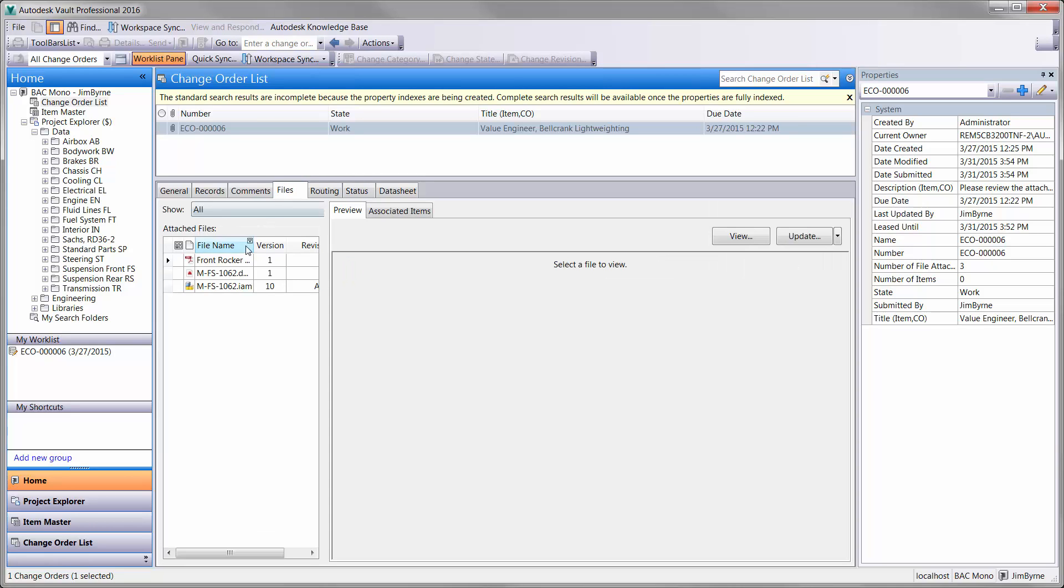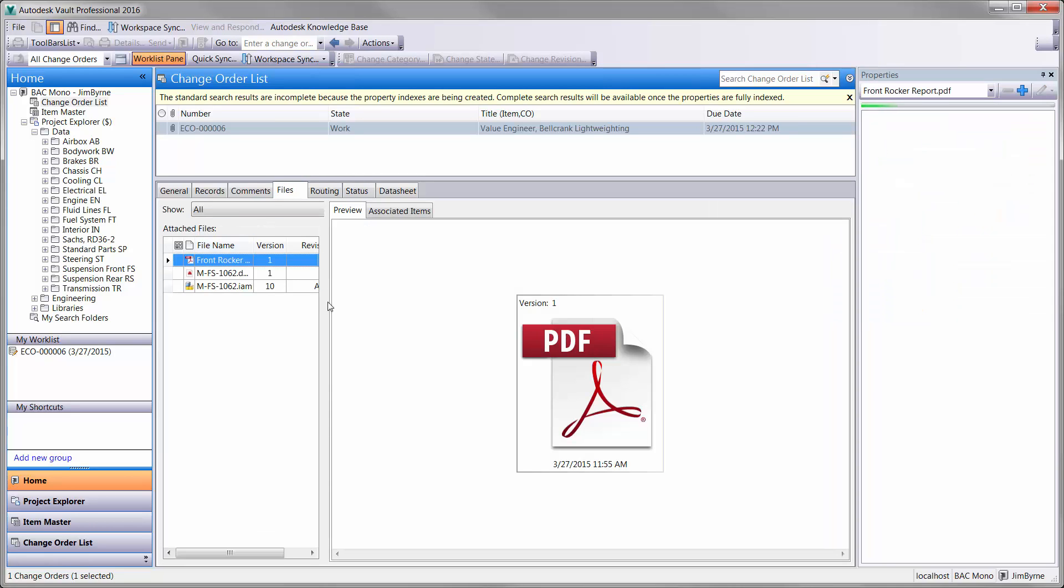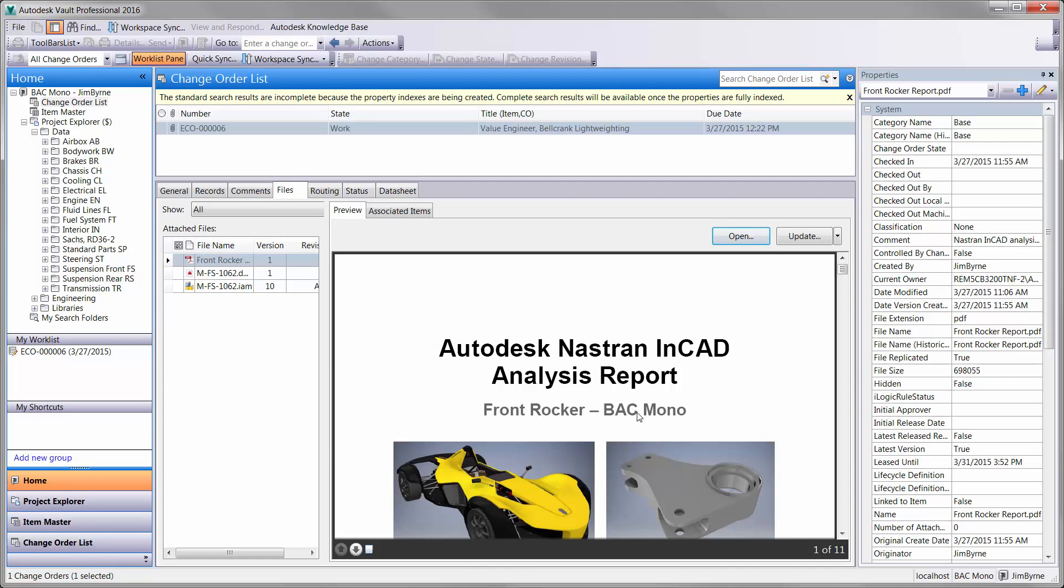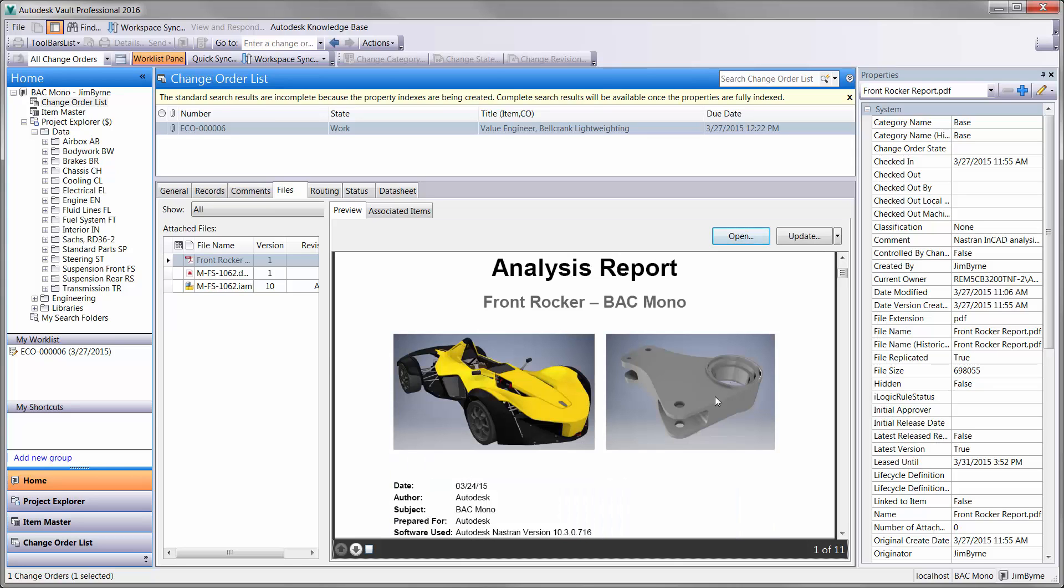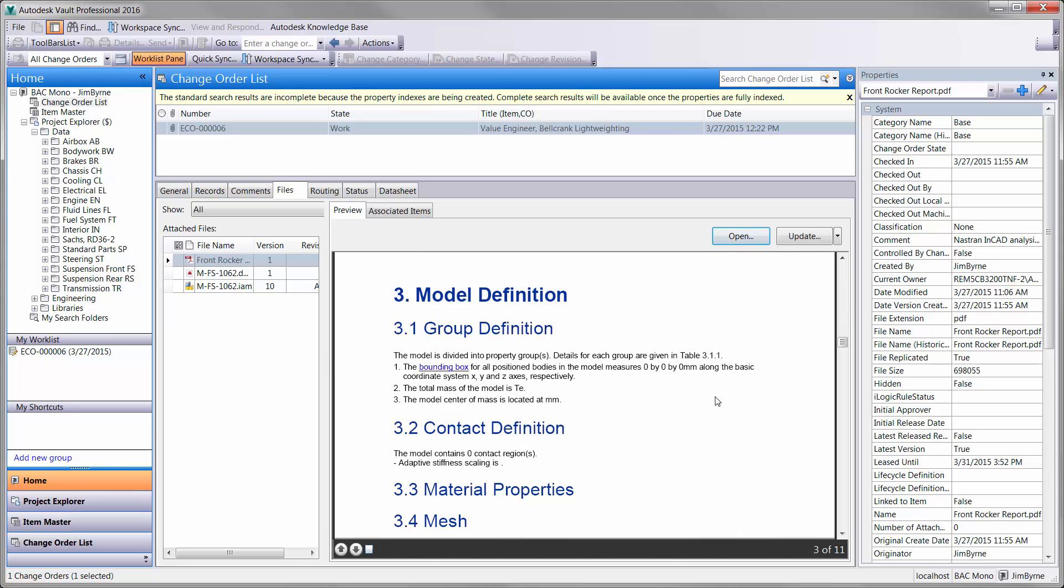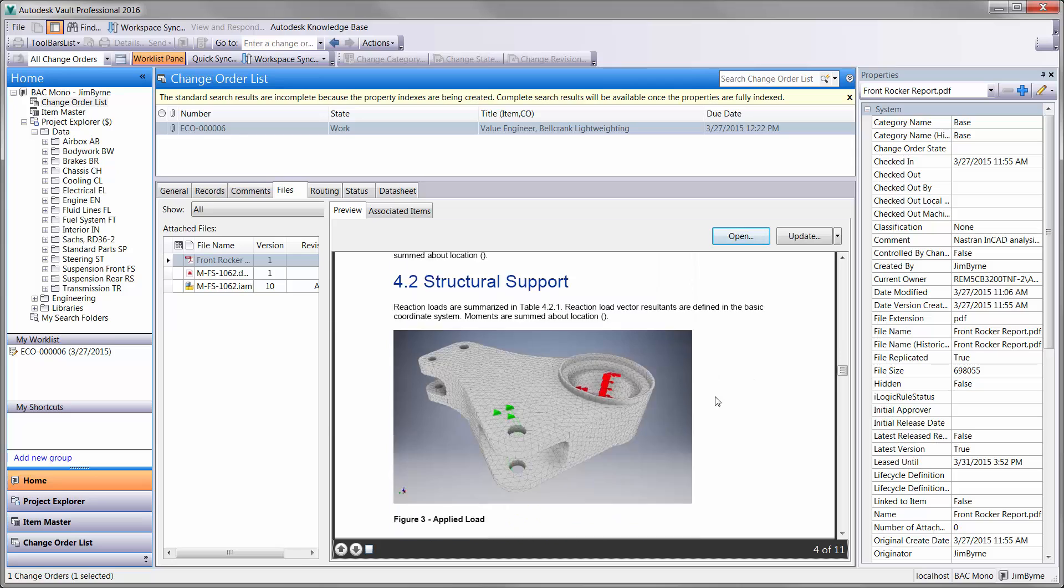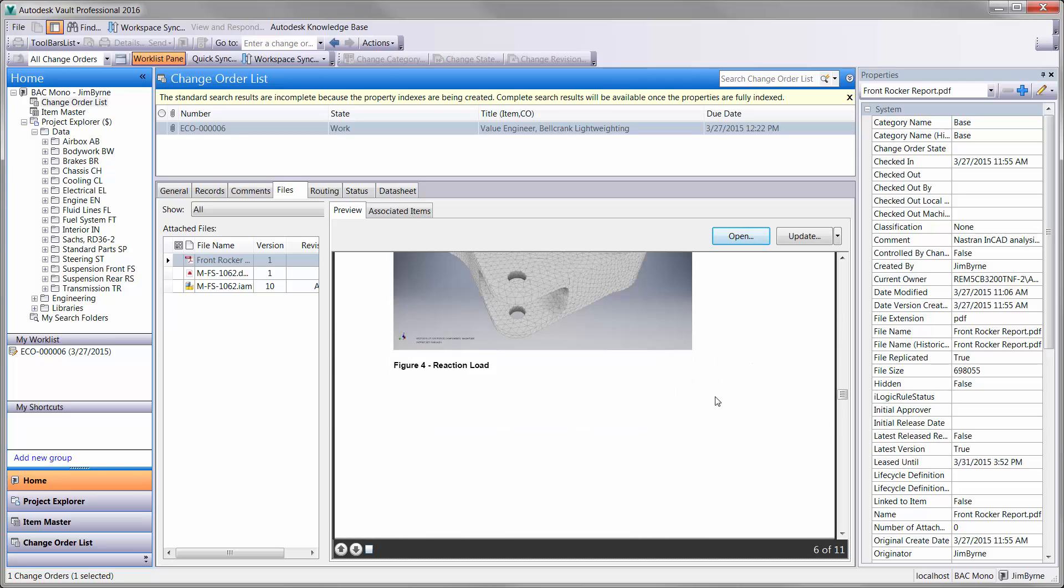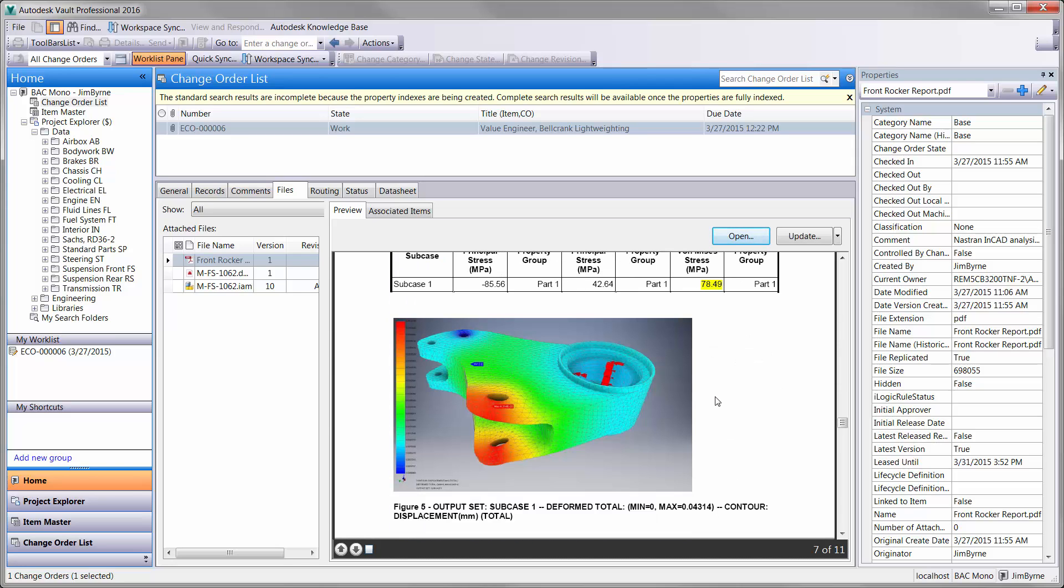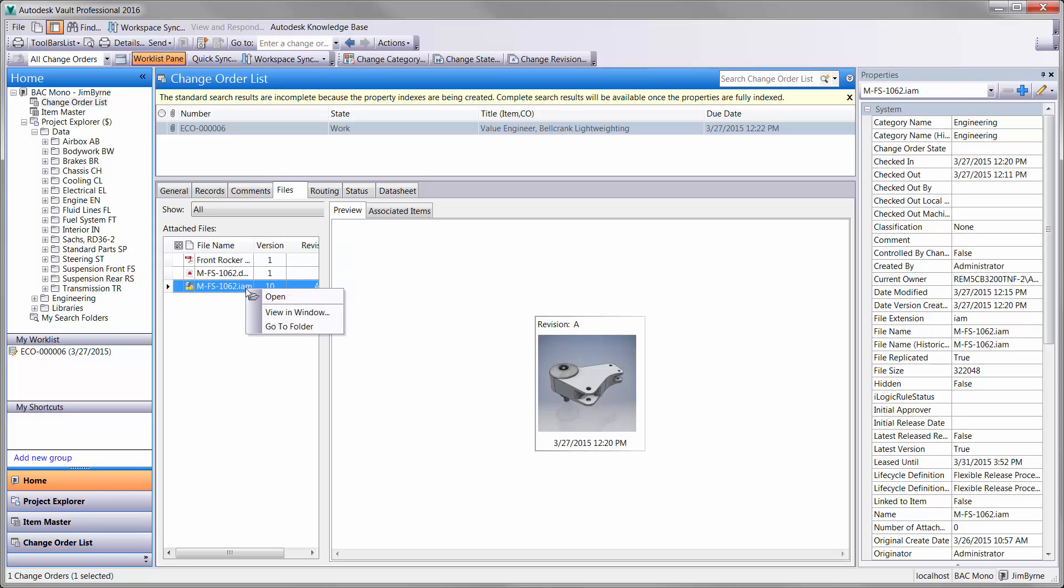Let's take a closer look at a report that was created with a click of a button in Nastran NCAD. It comes with a cover page, interactive table of contents, information about the setup, and of course the results. It looks like the existing design for the front rocker is working well, but it is also overbuilt.